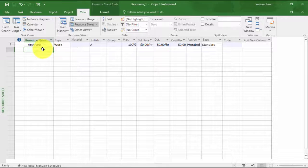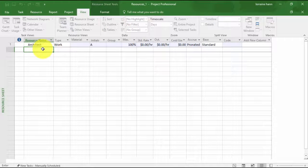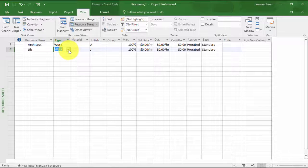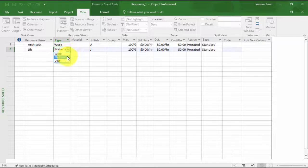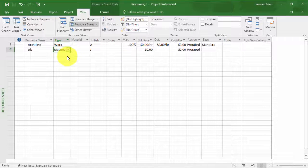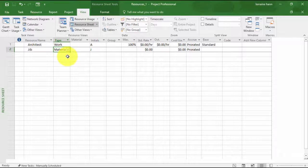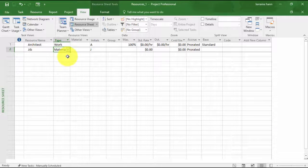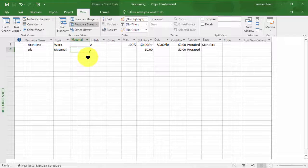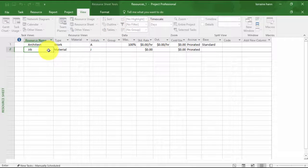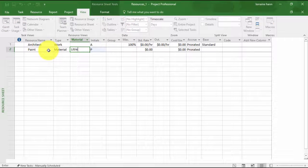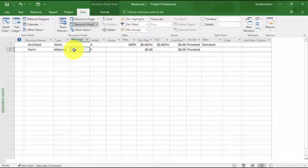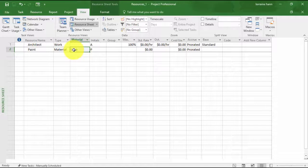Then if I look at the next one, which is material resources. So if I just say a jib, material resources are assigned by quantity as opposed to time. For example, you may need a hundred tons of gravel for a driveway, 20 litres of paint for the walls, or 200 metres of carpet. What I'm going to do is type in there paint and then I'll just put that in litres. Then we can track how much paint we need by litres.